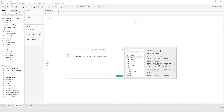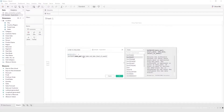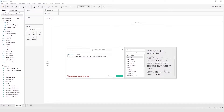If you want to calculate the difference in months you put 'month' here; if you want to calculate the difference in weeks you put 'week' here; if you want to calculate the difference in years you put 'year' here. That's what date part means, but in this situation we want to calculate the difference in days.